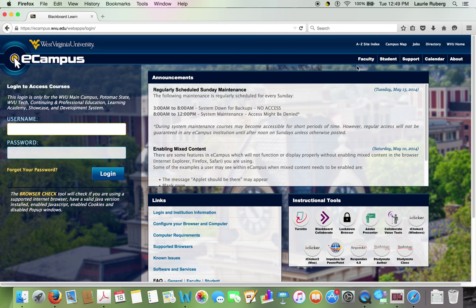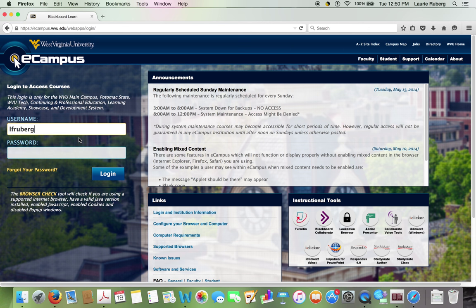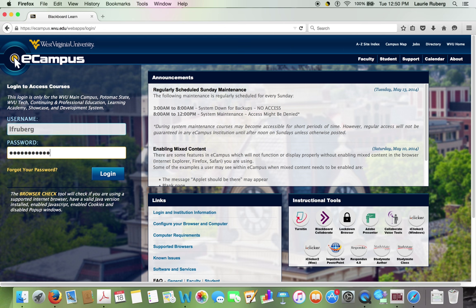And here I am at the login screen for eCampus. So I key in my username, which in my case is RFRuburg, and then I put in my universal password. And you'll be putting in your username and your password, and then I select login.